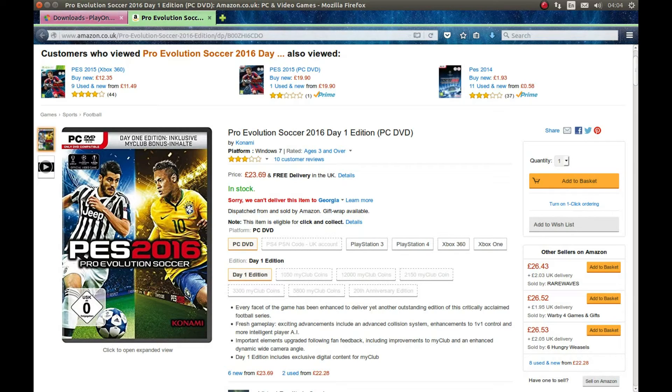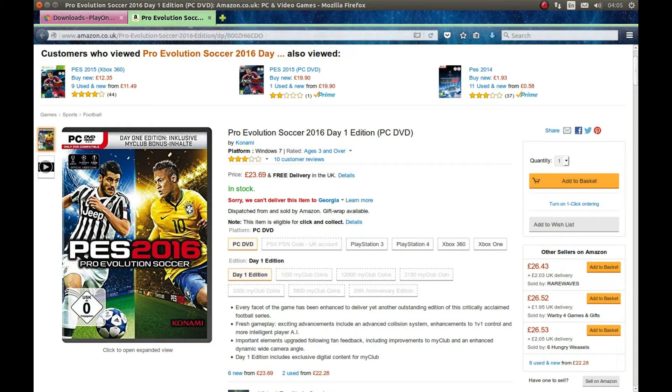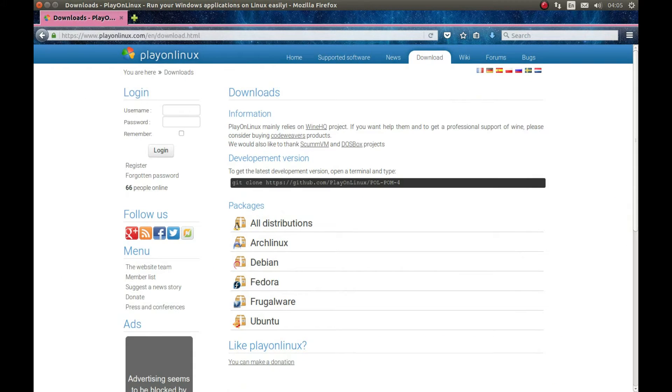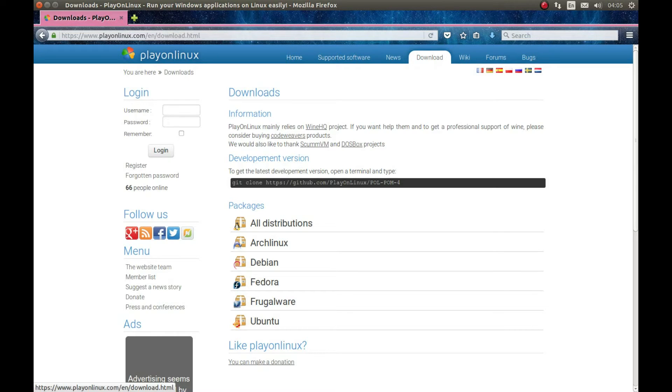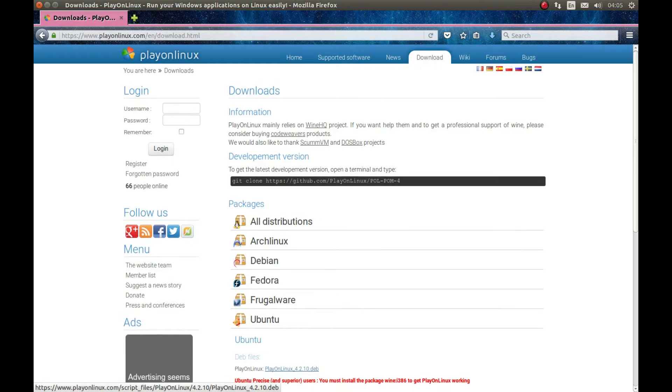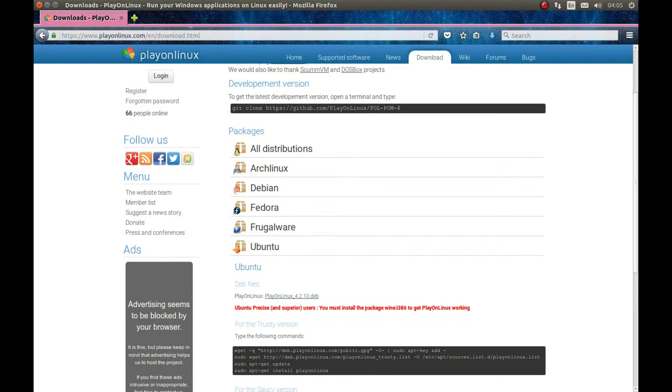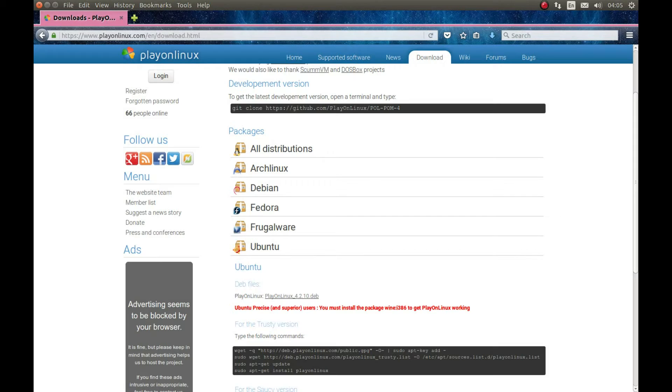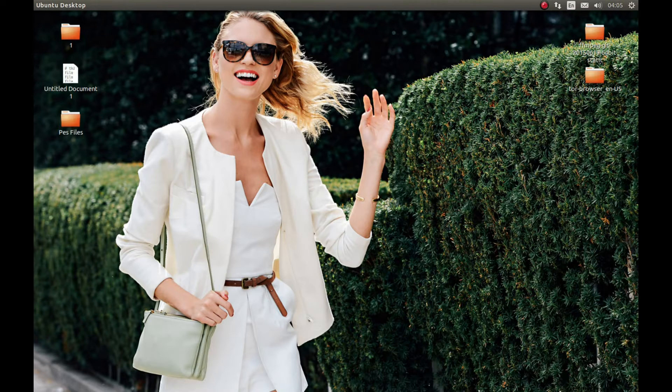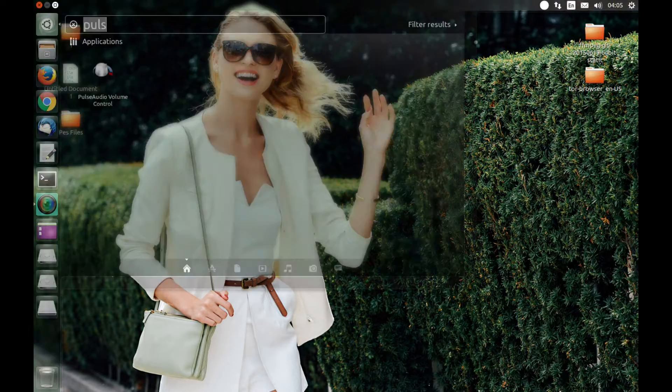Now about the installation. As usual, I'm using PlayOnLinux. You can download PlayOnLinux from its official website. Go to playonlinux.com, navigate to download and download whatever distribution you need. I'm using Ubuntu, so I'm gonna download this and install it. Let's begin. After you download and install PlayOnLinux, we need to start it.